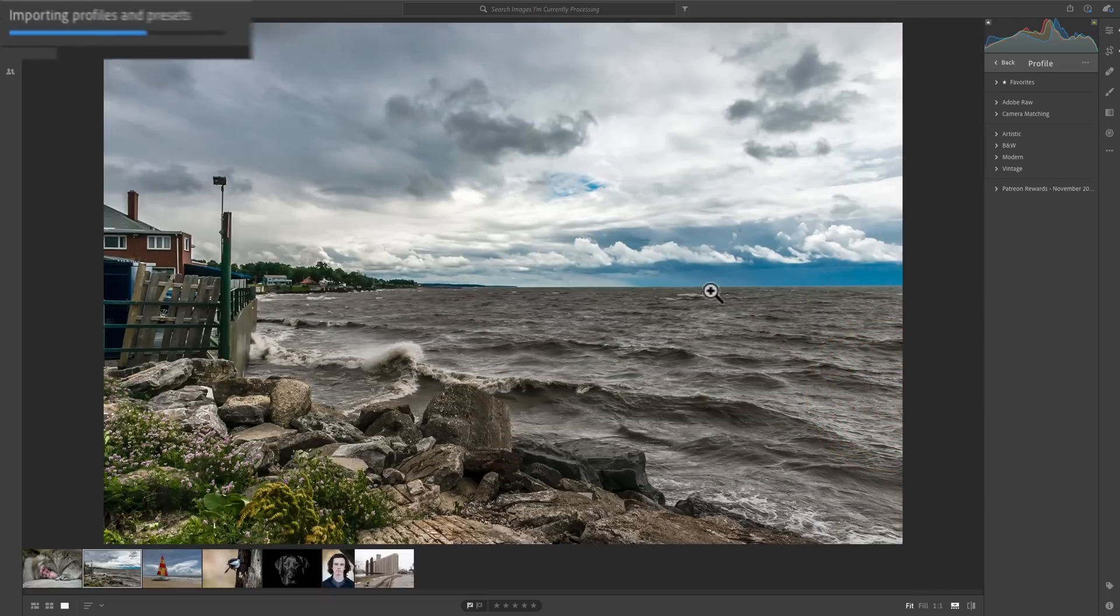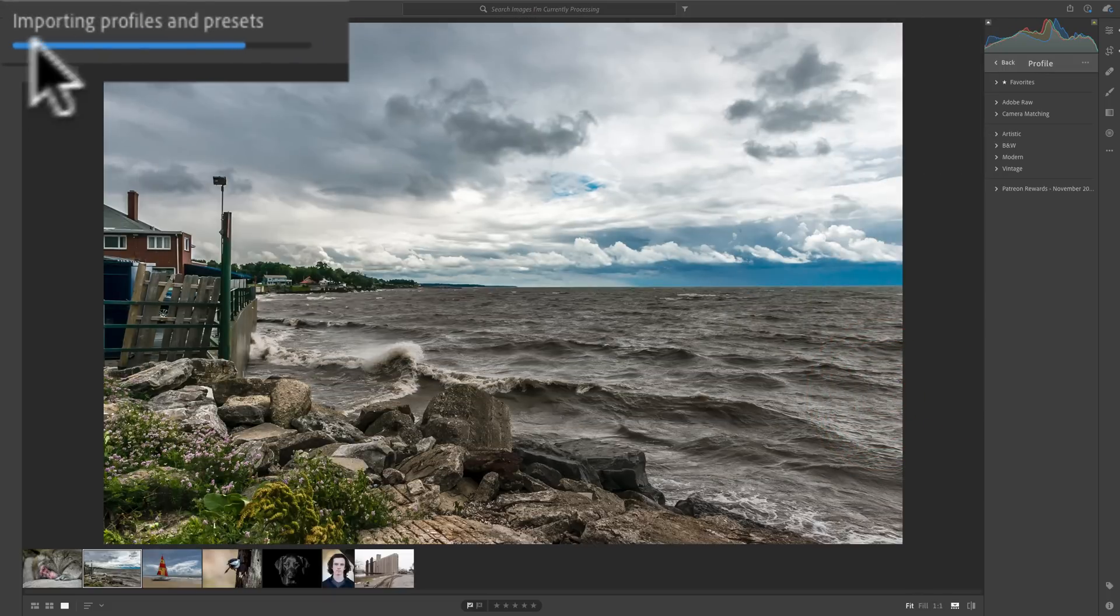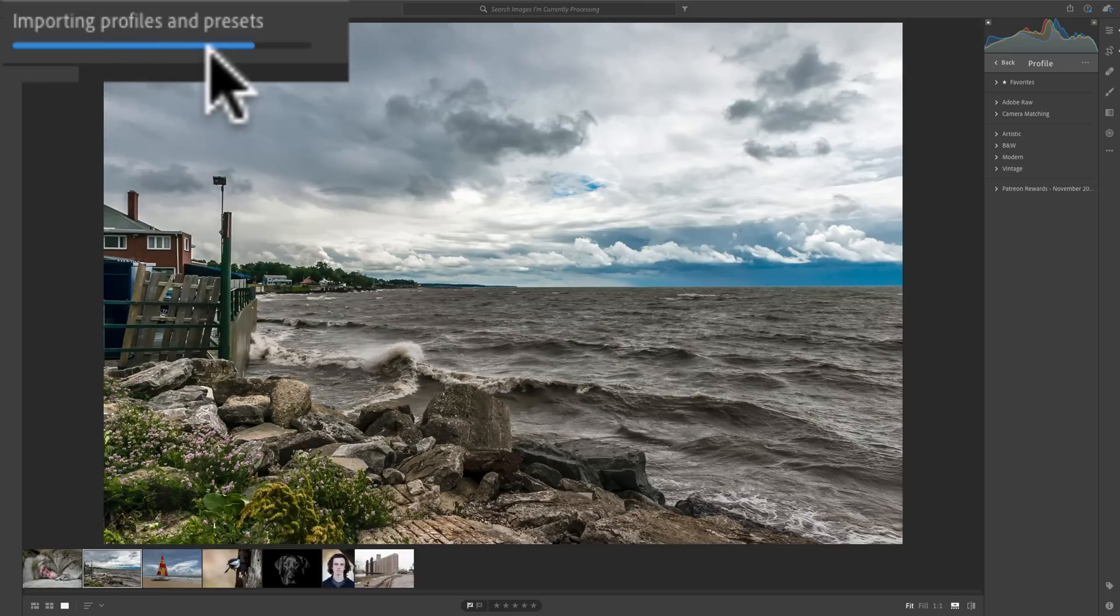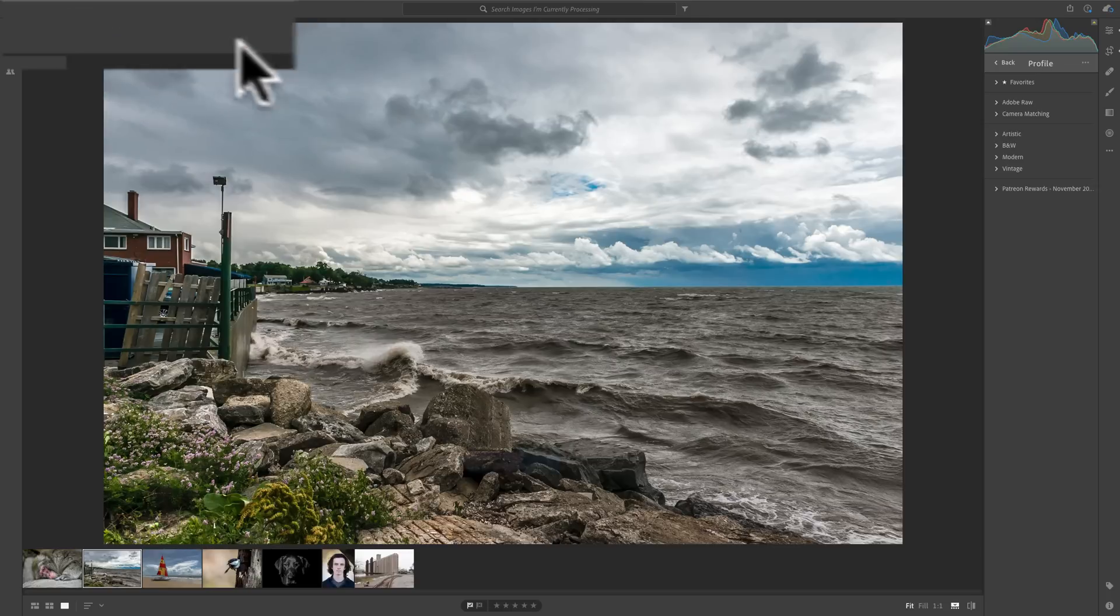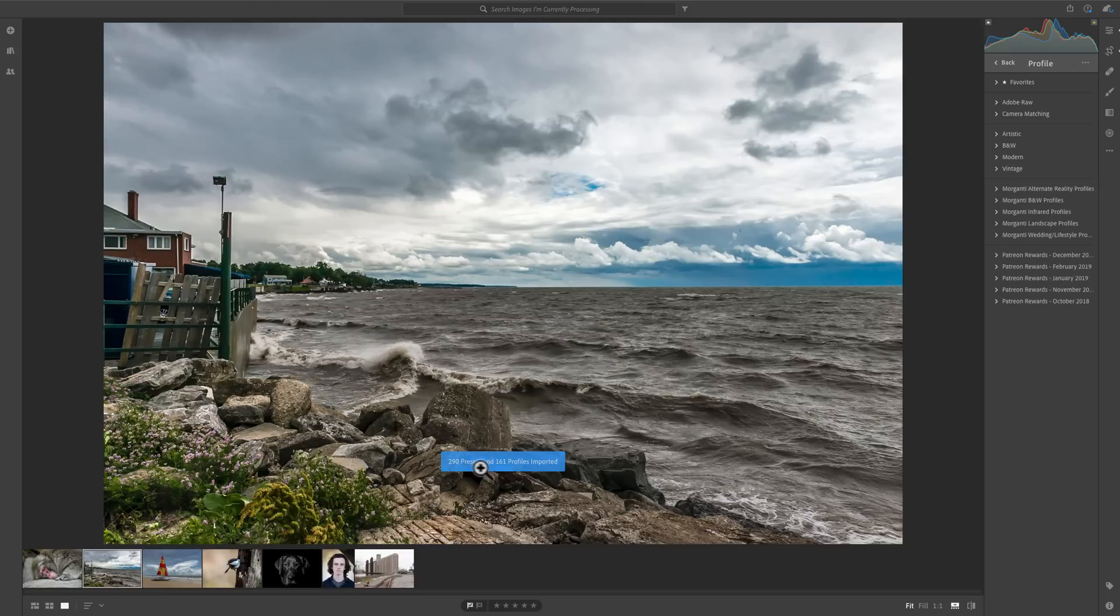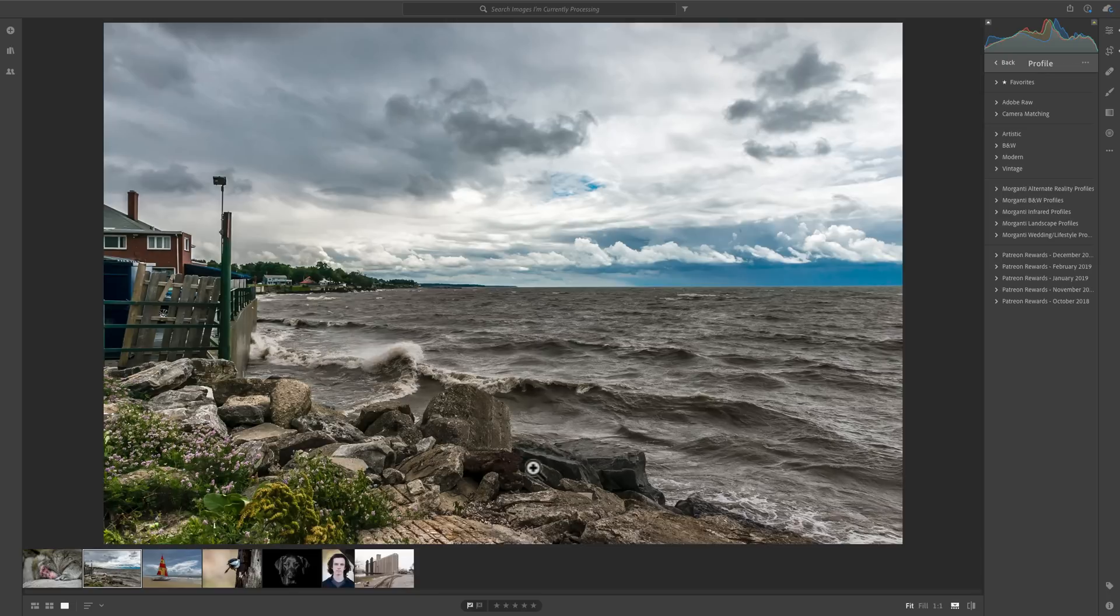And when I do, you'll see in the top left-hand corner we have a Progress bar. There's a lot there. So it's going to take a second. And once they're there, it says 290 Presets and 261 Profiles have been imported.